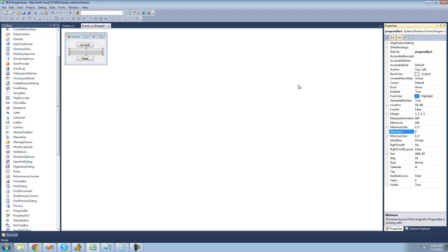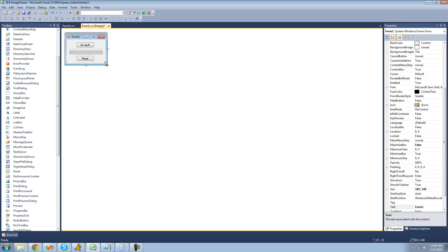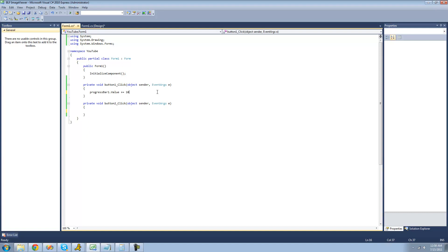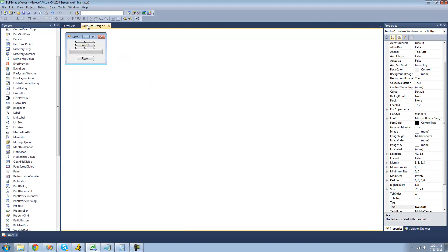Now I'm going to show you how to show progress in your progress bar using code. Double click on your do stuff button. We're going to use the value property to set the value of the progress bar, so we're just going to do progressBar1.Value += 10. Every time we click this button it will add ten to the progress bar, moving it up a tenth of the way, and it will take ten clicks to get to the end.